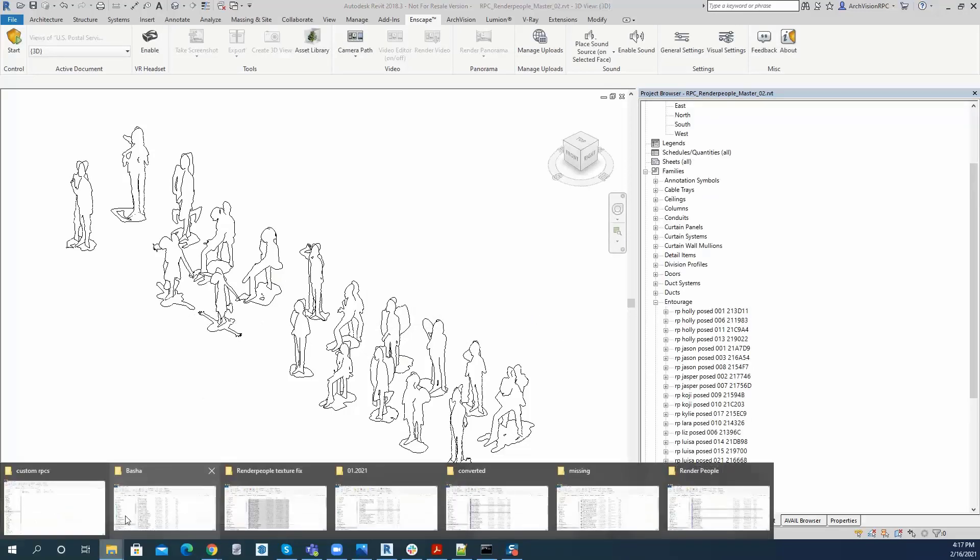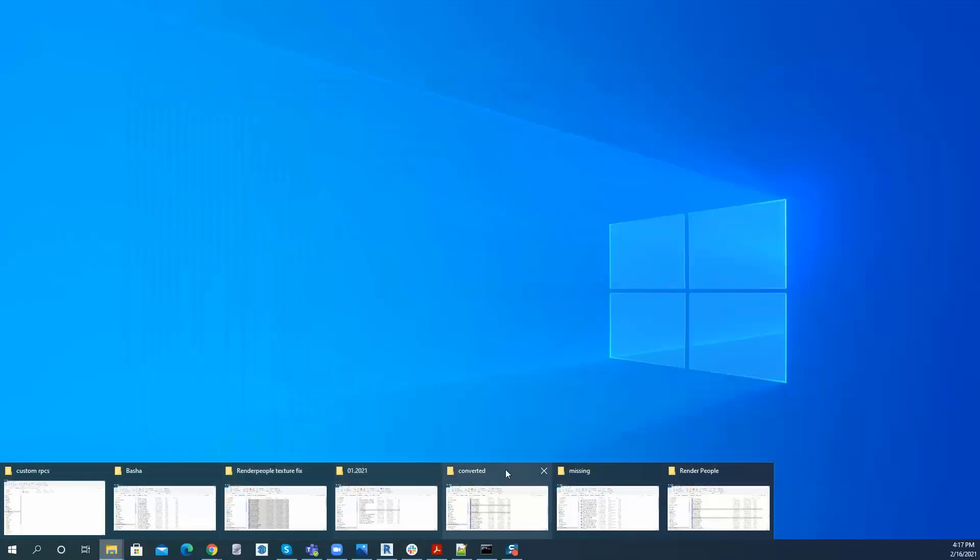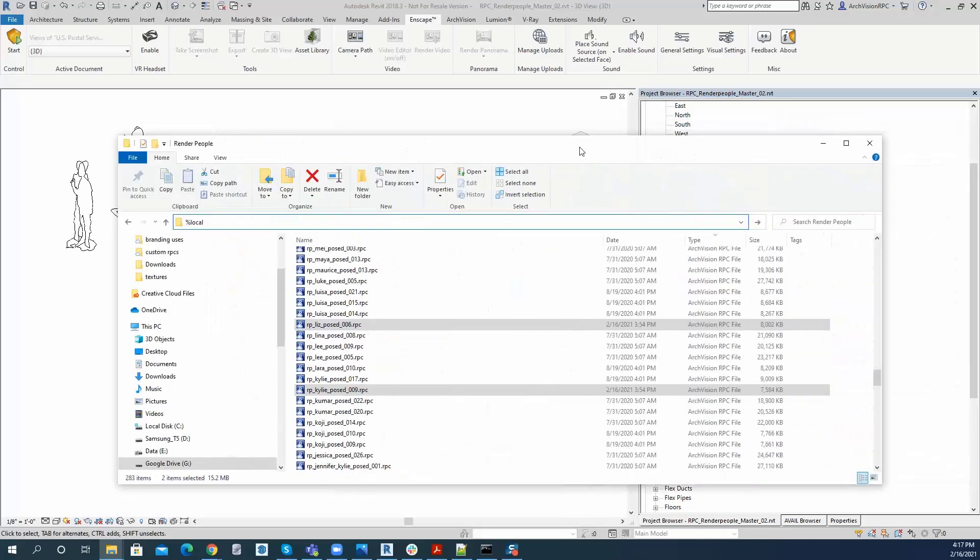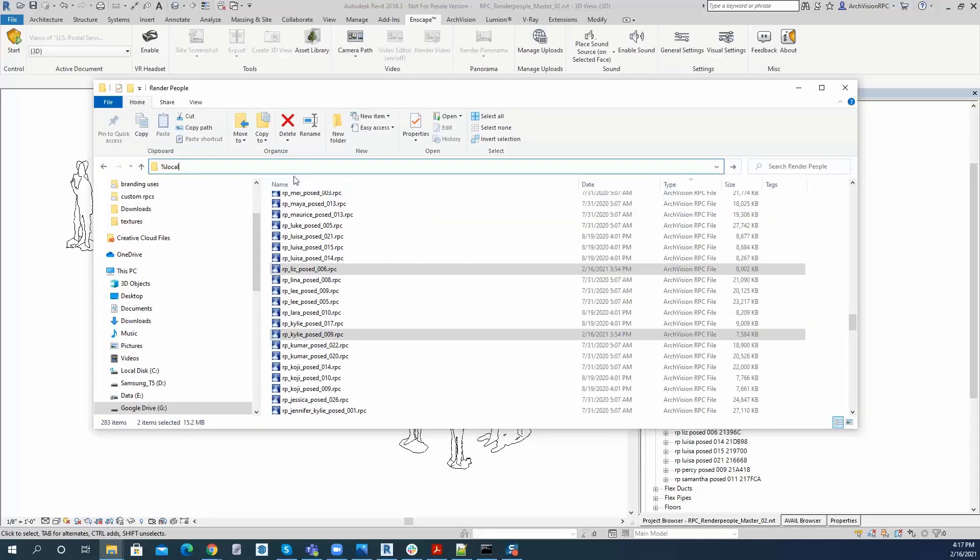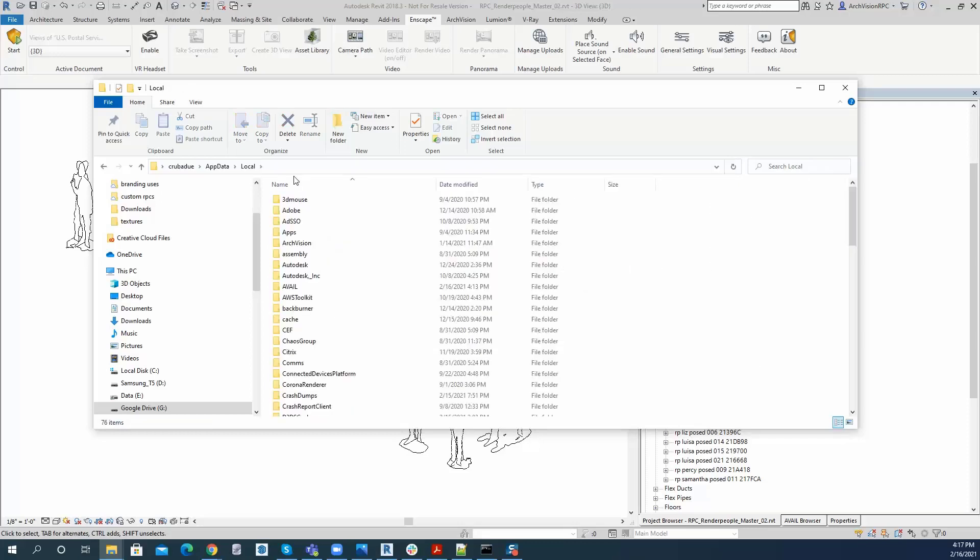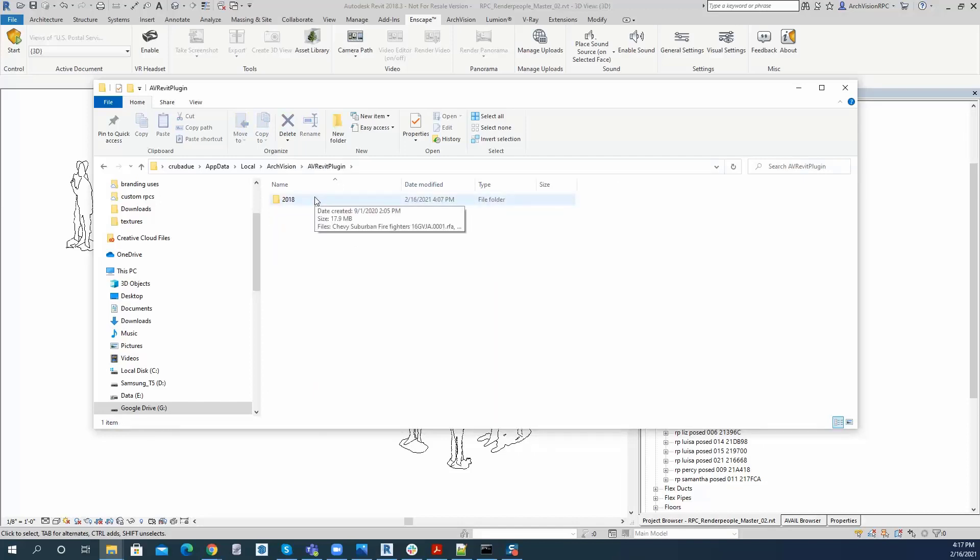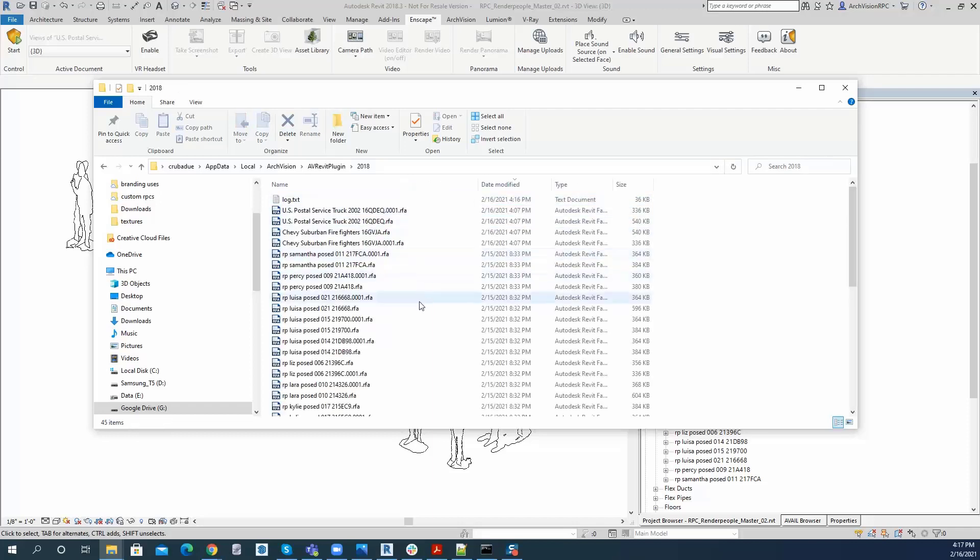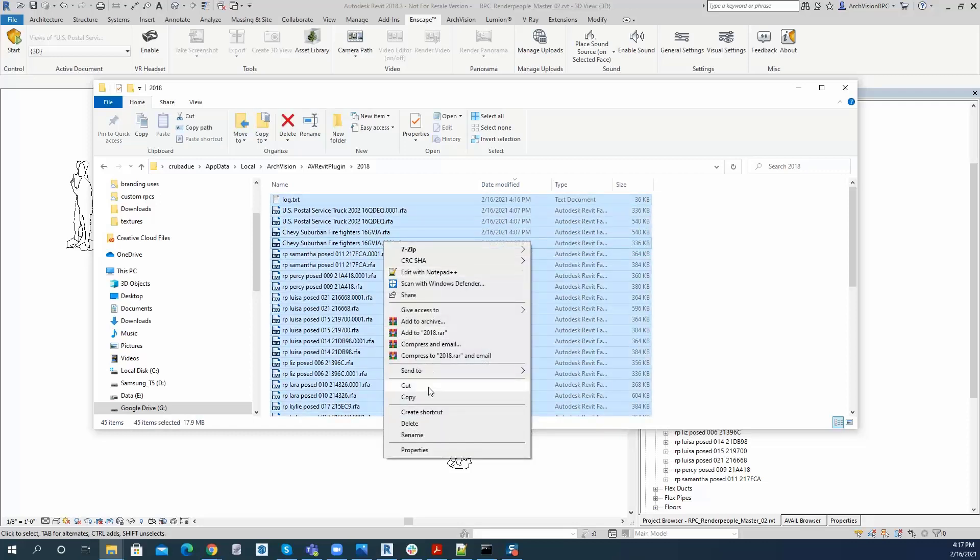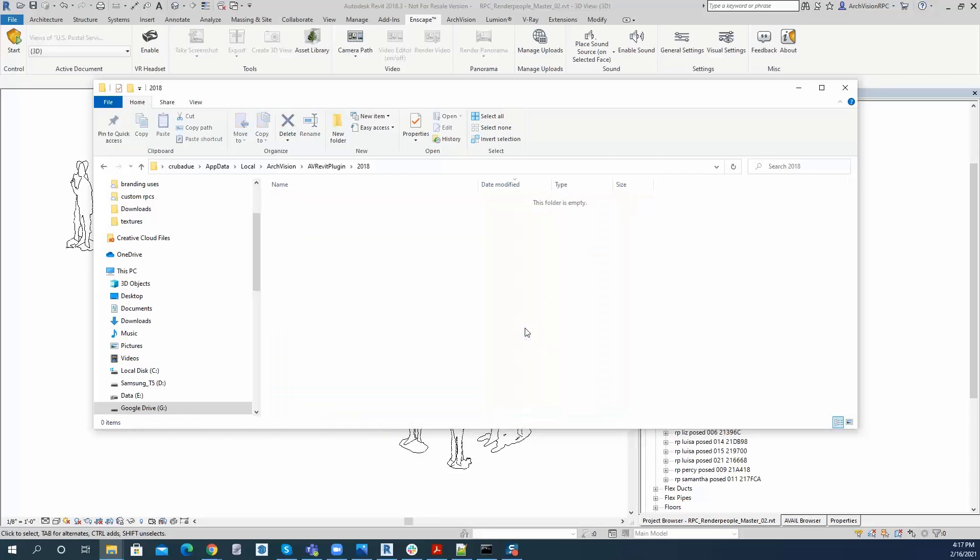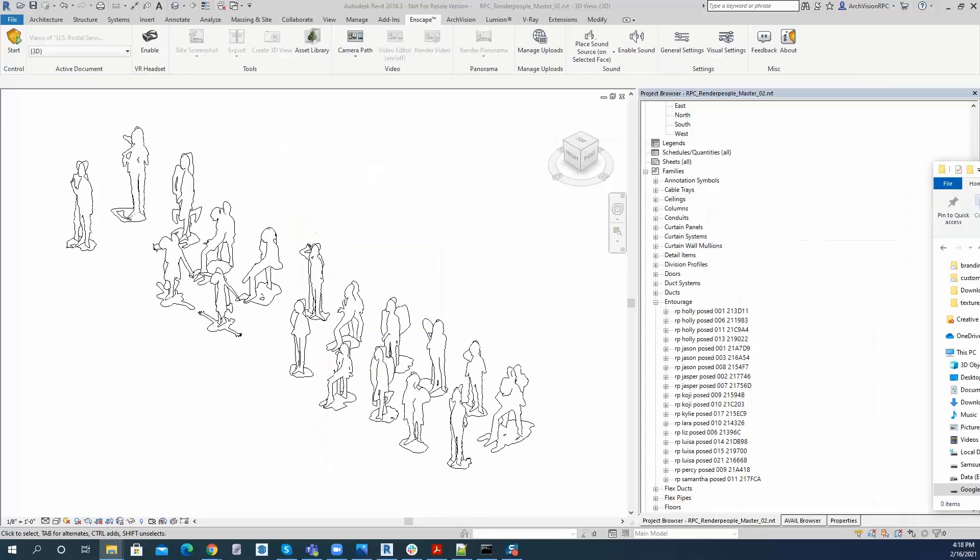And then I'm going to go ahead and go to a folder, and I'll bring that over here. I'm going to go to local app data, and I'm going to hit enter, and I'm going to go to ArcVision, and I'm going to go to AVRevit plugin, and I'm going to open that up, and I am going to go ahead and just purge all of these out of here, and once those are deleted, I can move that folder back over.